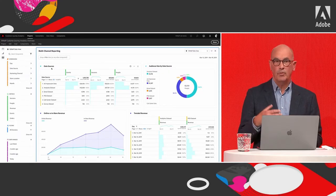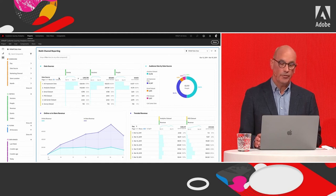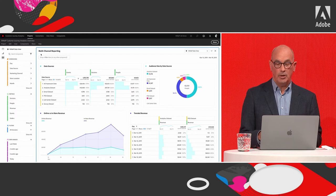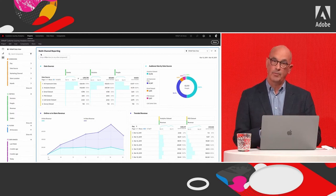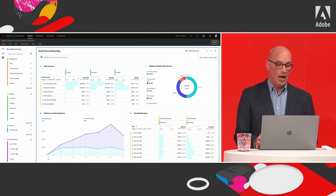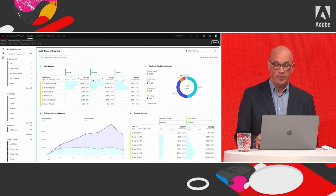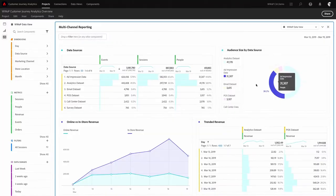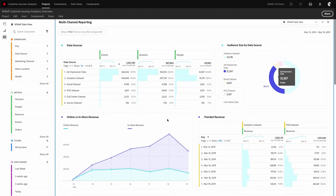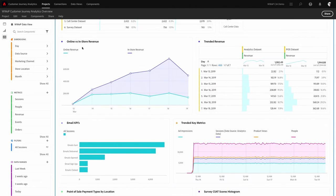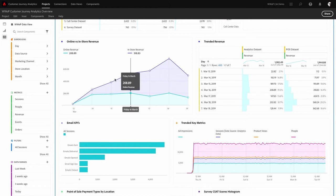The first panel is about multichannel reporting. Based on the datasets brought into the connection, it gives an overview of how various datasets contribute to events, sessions, and people — with impression data being the clear winner. You can create a donut diagram tied to a specific data source so that selecting a data point, like ad impression data, correlates with the number in the table, with that link always available and fixed.